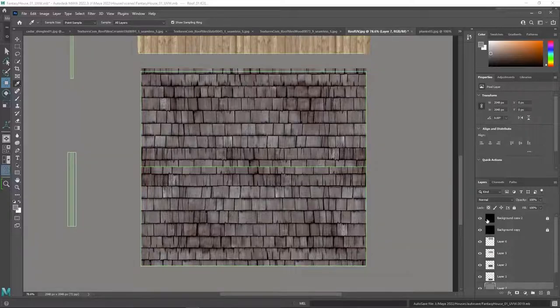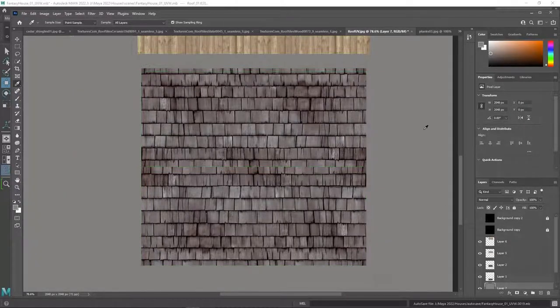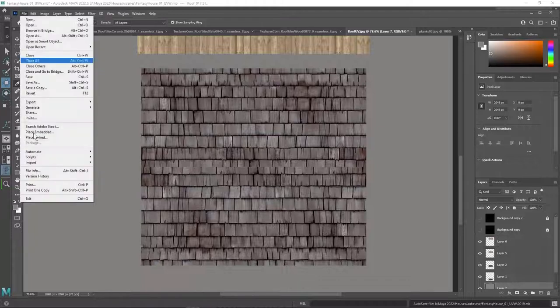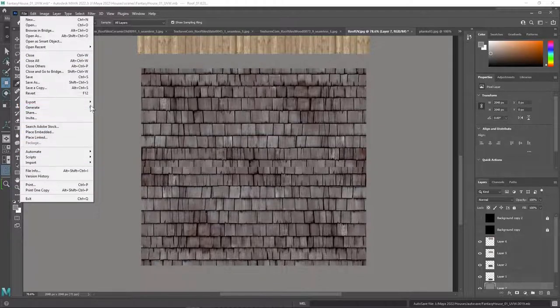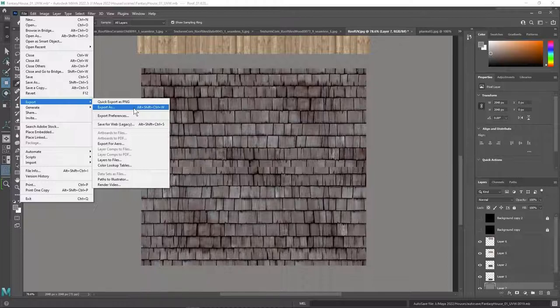And then fill the background layer with color. Final step is to turn these two off. And export the image. And apply it as a texture.